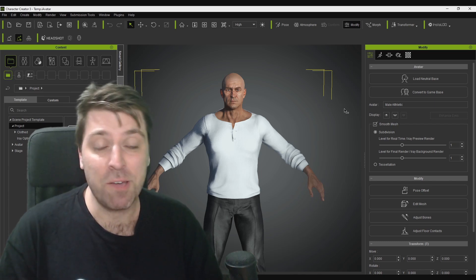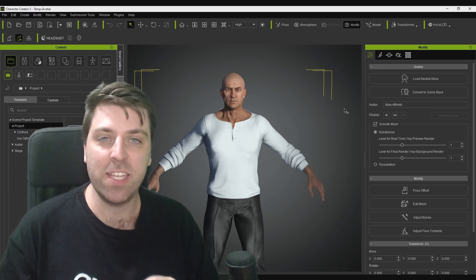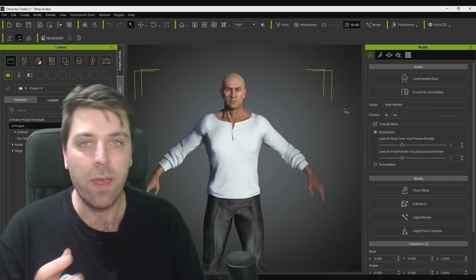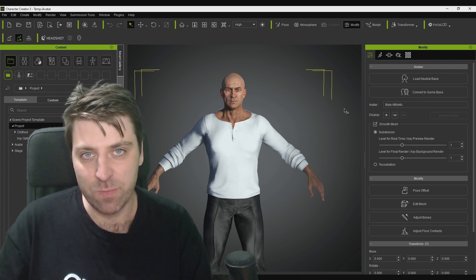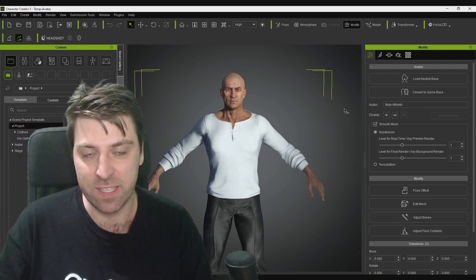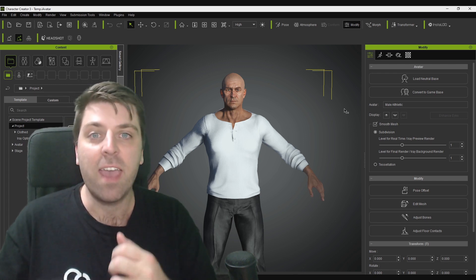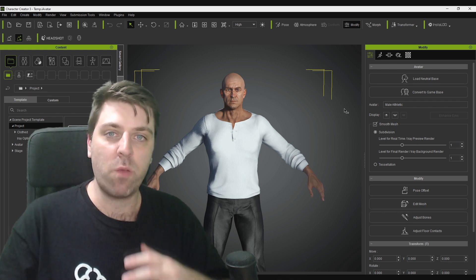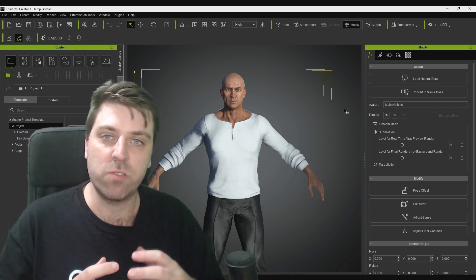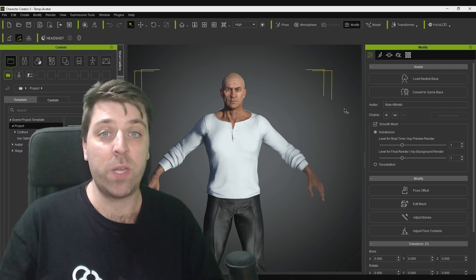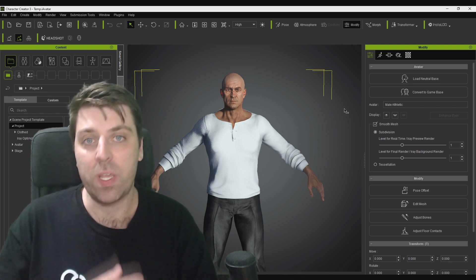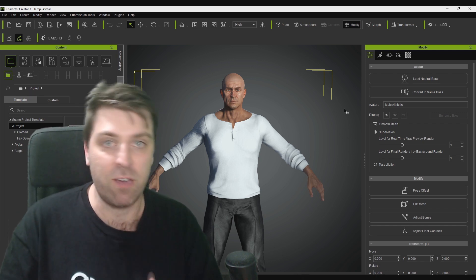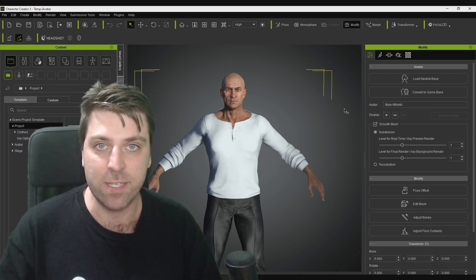Hello, it's Marco here from Markham 3D. In this video, we're going to use iClone 7, apply body and facial motion capture data to a character, export it, and bring it into Blender. From there, we're going to re-rig the character using Auto-Rig Pro, and then apply that body and facial motion capture back onto the newly rigged character.